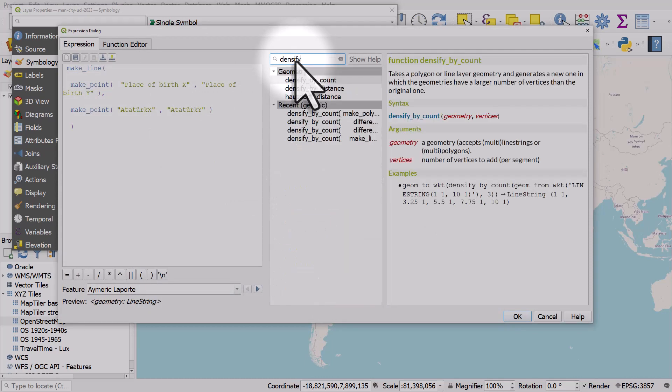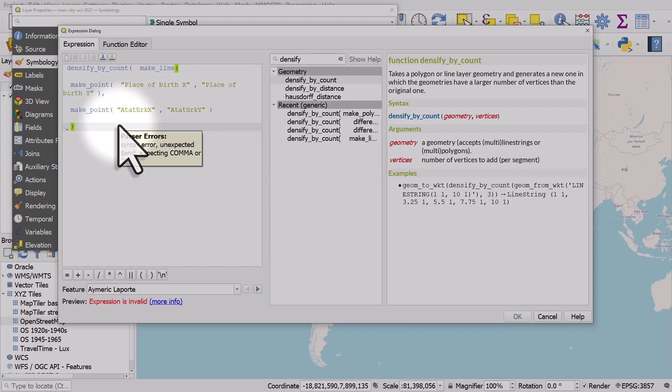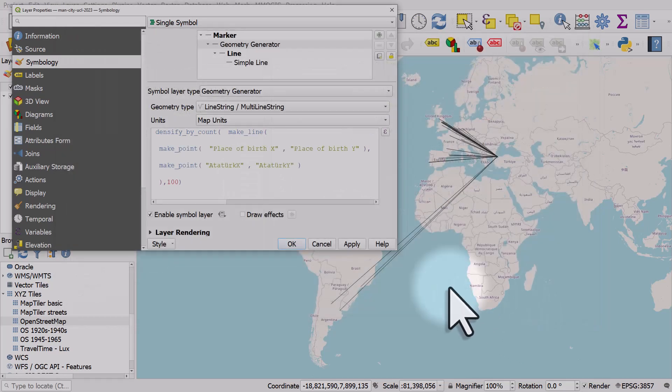I'll click the expression button. In the search box I'm going to type in densify, densify by count, and double click it. After the last bracket I'll put a comma in and type 100, then close those brackets. All that's doing is adding 100 intermediate points to those lines so that when they're over long distances on a global map projection you can see a curve in them.